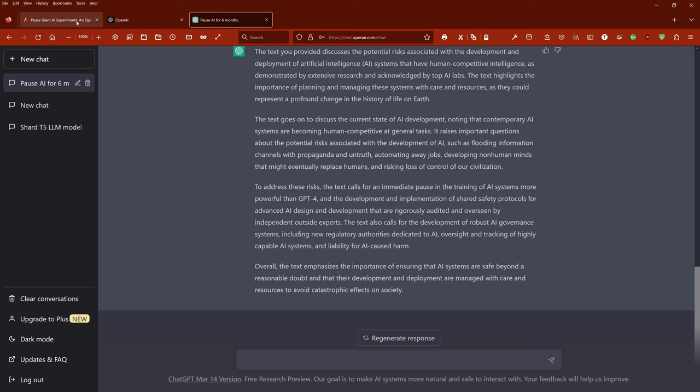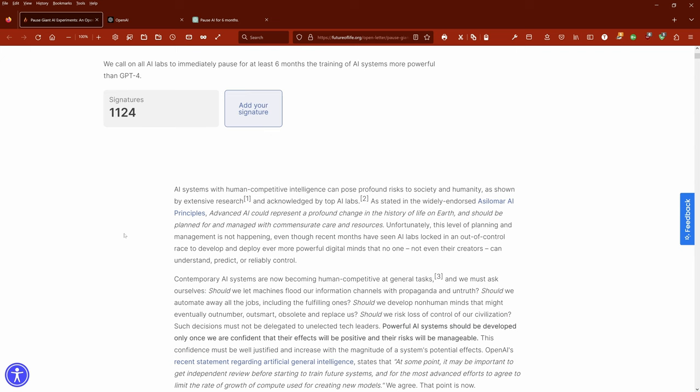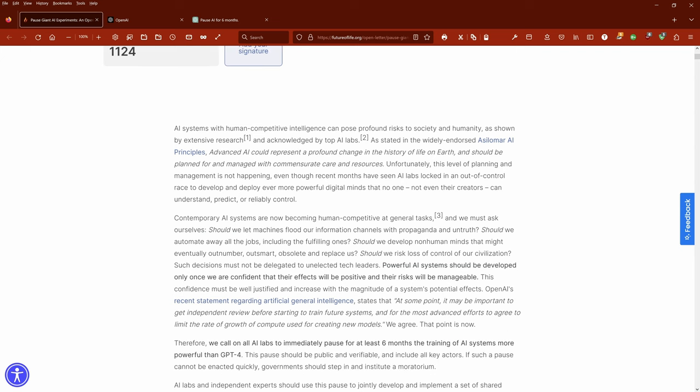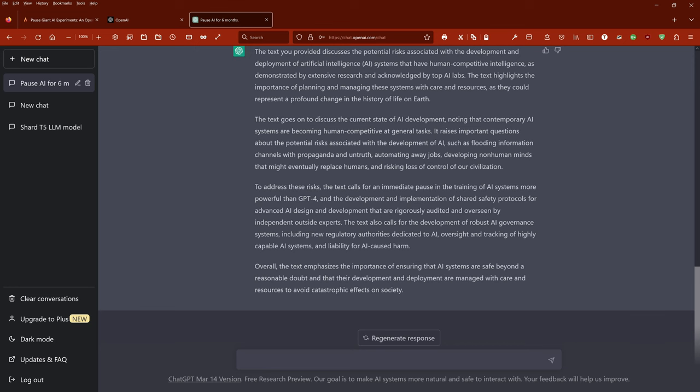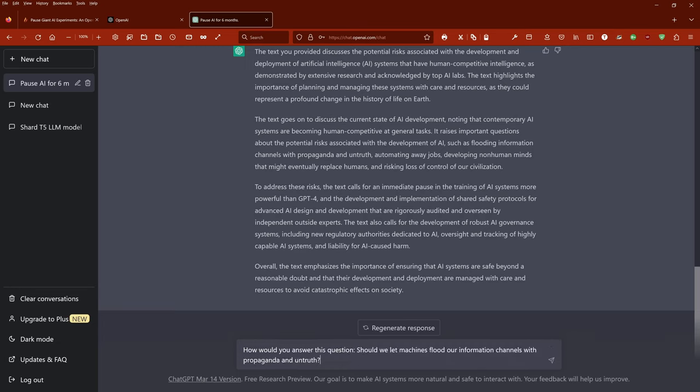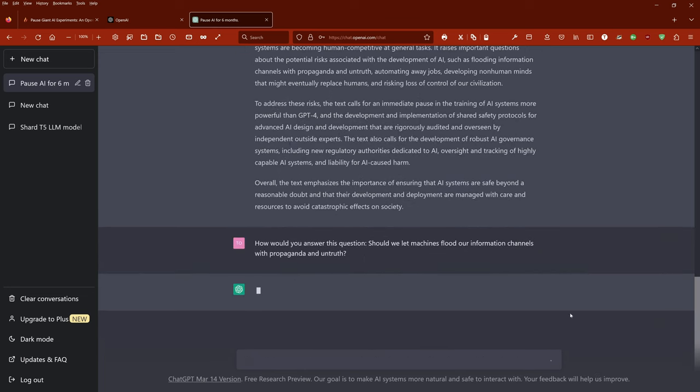So now I take here a particular question. The first one: Should we let machines flood our information channels with propaganda, or should we humans be solely responsible for misinformation in our social networks? Now, a rather interesting question. So let's see what ChatGPT answers. No.